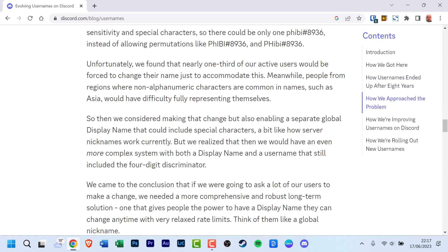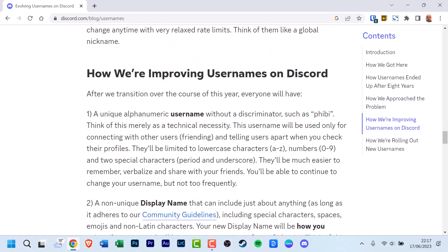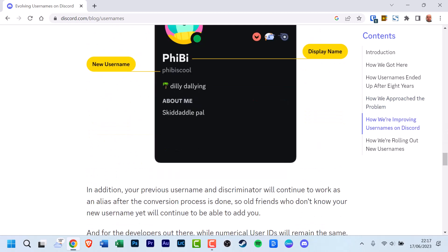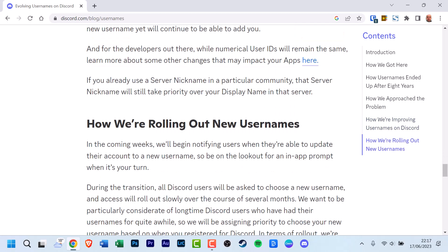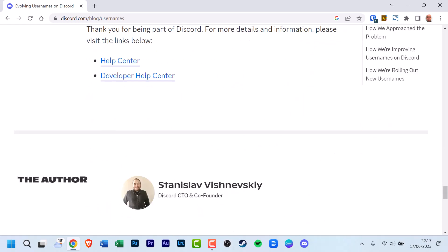These changes will be implemented gradually, considering factors such as the user's registration date, nitro status, and ownership of partner and verified servers.